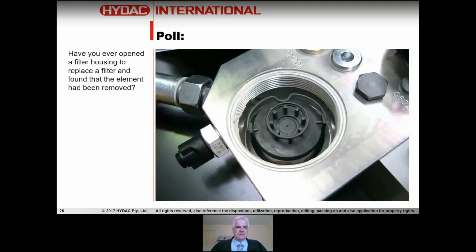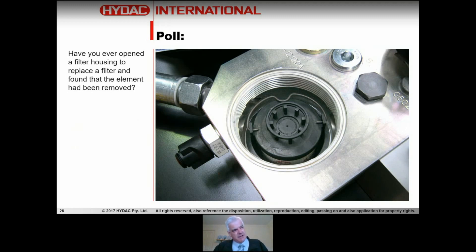Poll question: have you ever opened a filter housing to replace a filter and found that the element has been removed? I have on a number of occasions - you come out for a hydraulic service and find they're not filtering because someone has taken the filter out. It doesn't make any sense. Please go to the poll and address that.